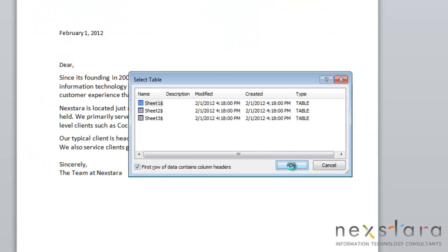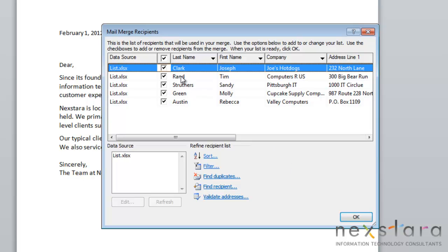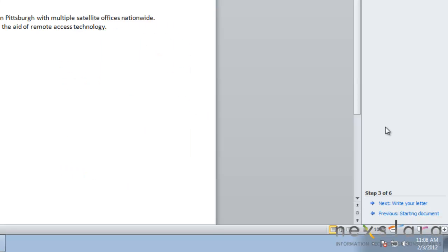Select OK, and you'll see that a list of your recipients pops up. If you don't want all of your recipients included in your mail merge, you can unselect the names of the ones you don't want to include. For this example, we're just going to select them all. Select OK, and then select Next to Write Your Letter.